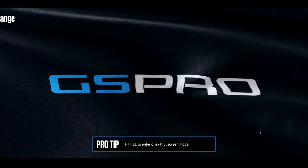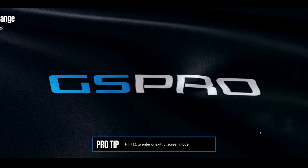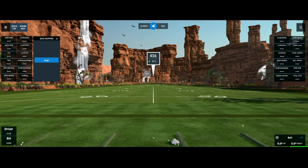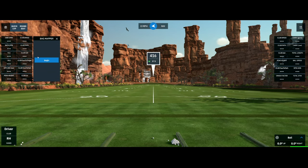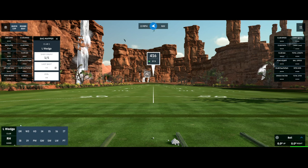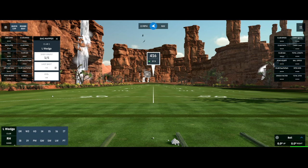Clicking Start Bag Mapping takes you to the driving range, and once you hit begin it will start you with your lob wedge. You go through all of your clubs doing five shots each, and that will help you map your bag.